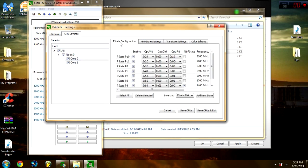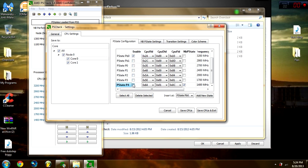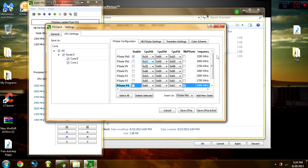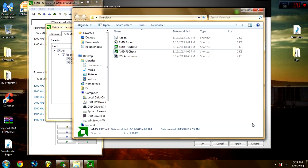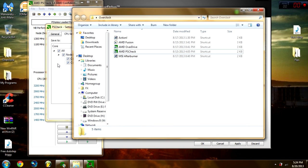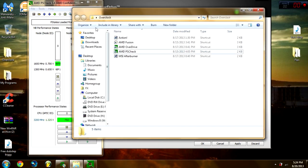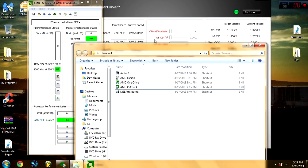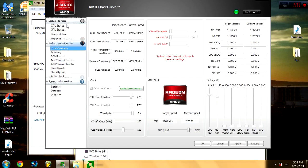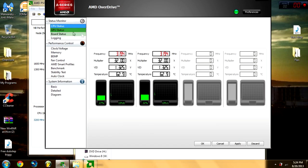Go to Mode PS State and just uncheck these right here, so you're left with the highest one. You can leave it like this if you don't want to stress out your CPU. Hit Save, CPUs and Exit, and you are actually at this. See, it's up there.